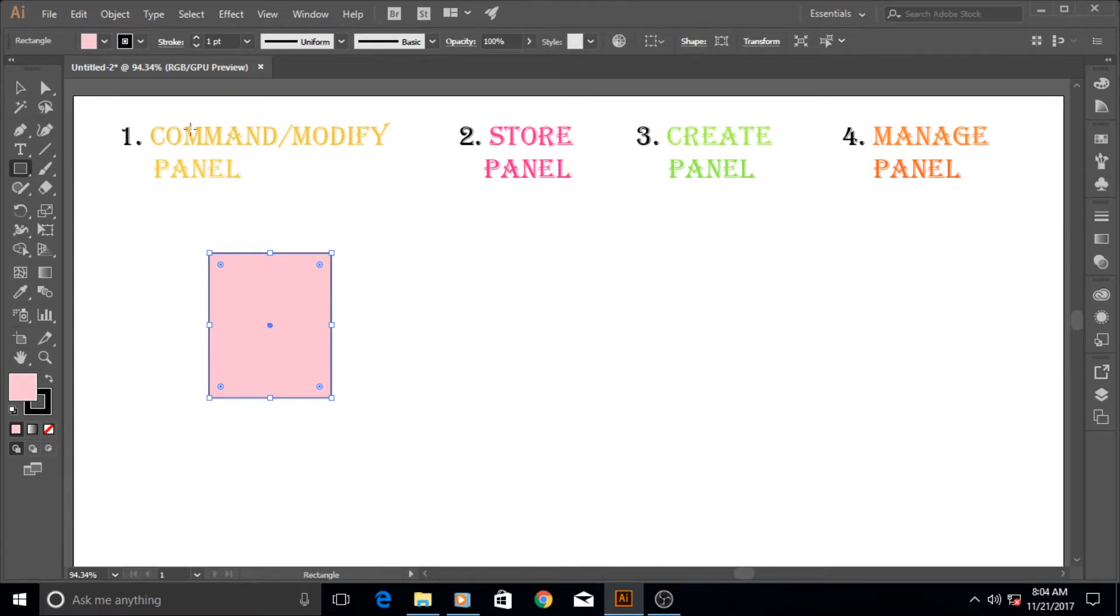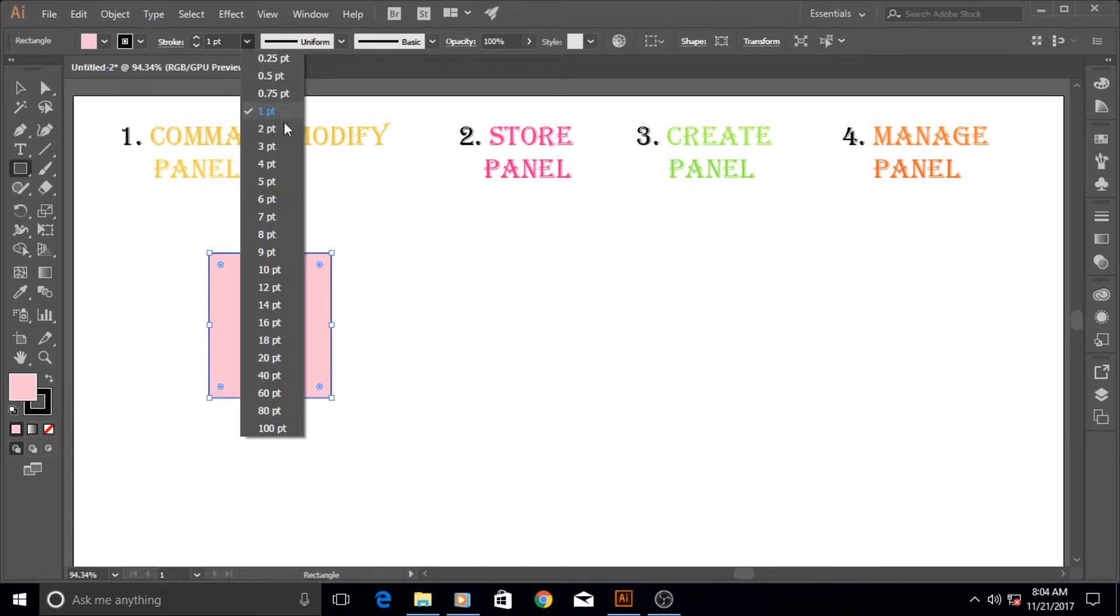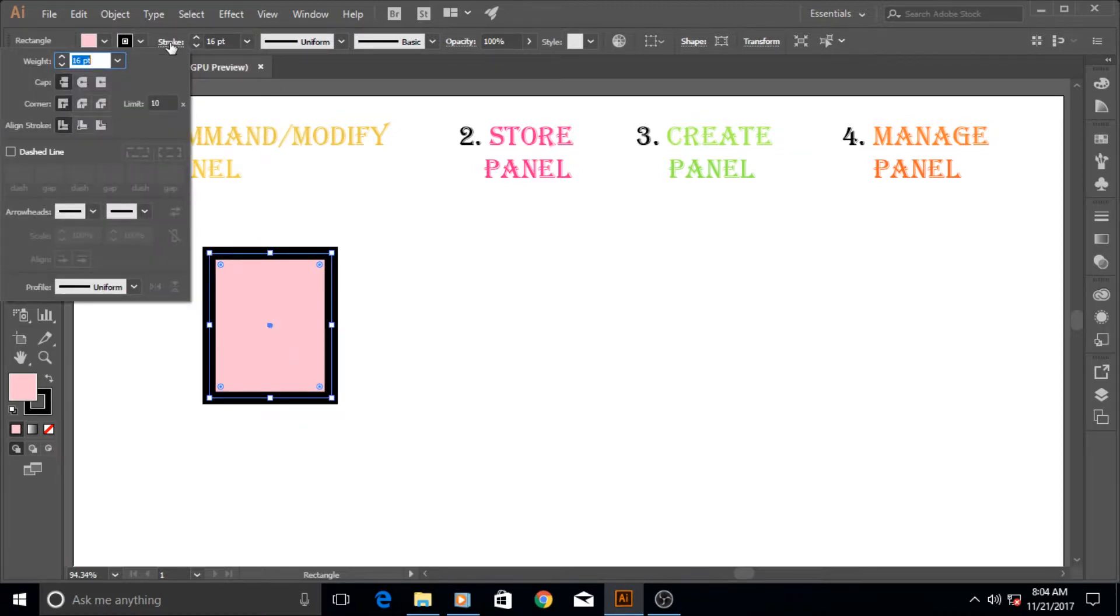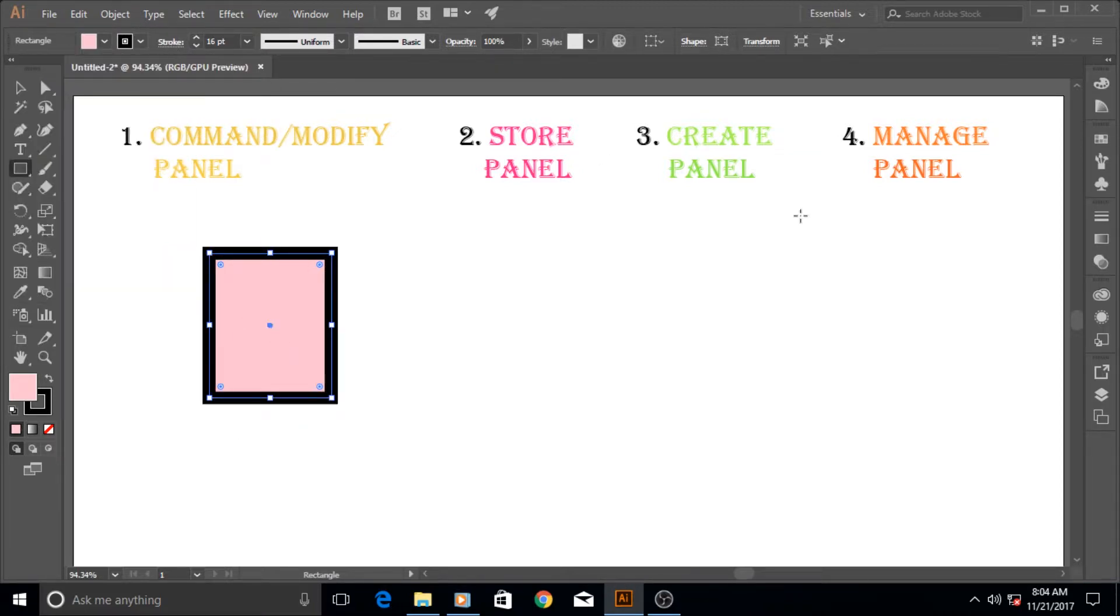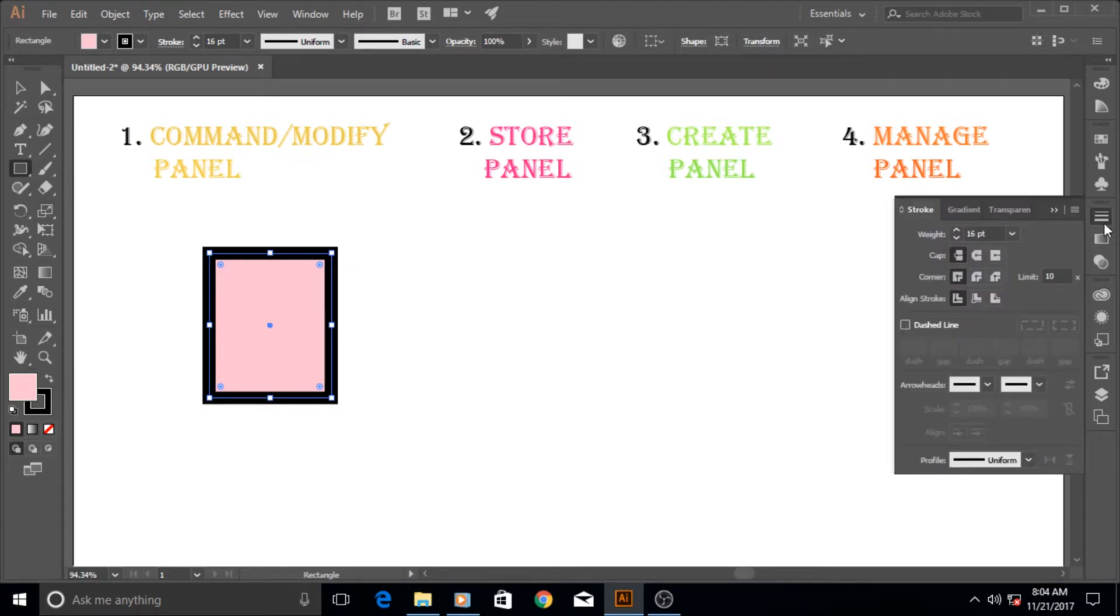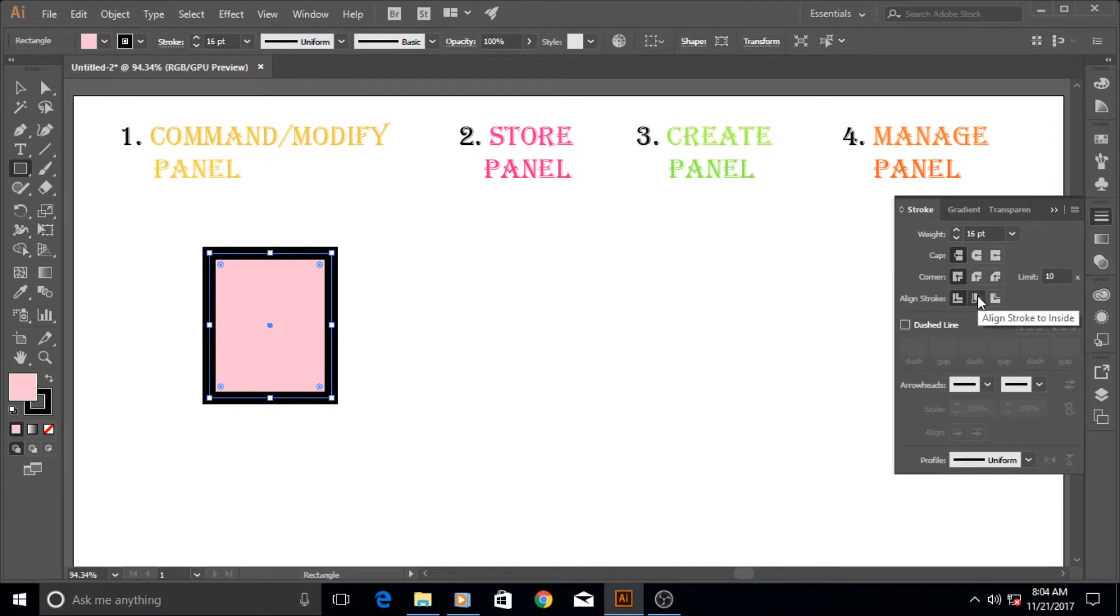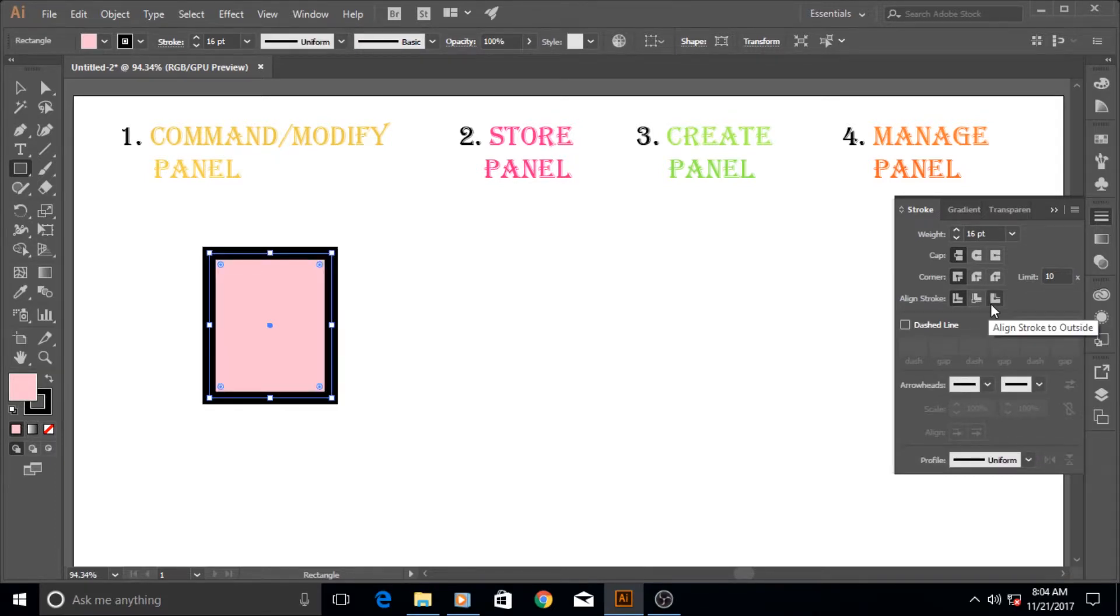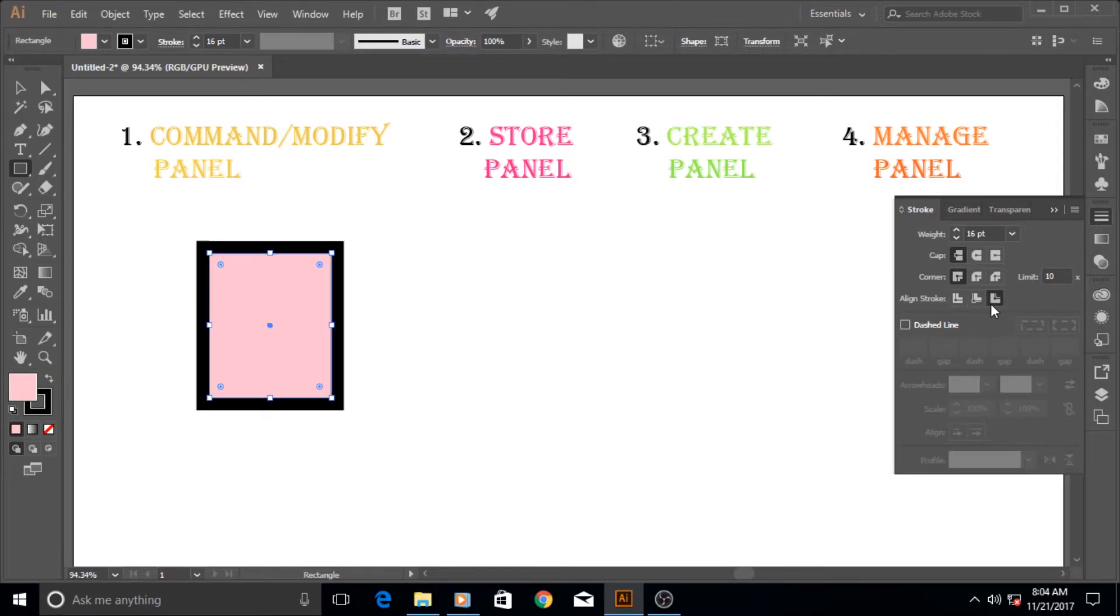If I increase its size for example to 16 like this then go to the stroke. Now I can access it from here and I also can access it from here, there is the stroke panel. What it does is it just modifies its stroke. It brings it inside to the center alignment or to the outside.